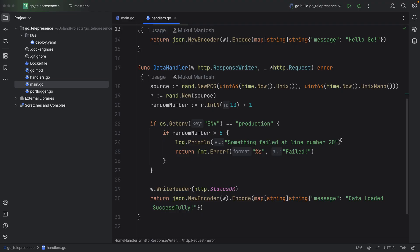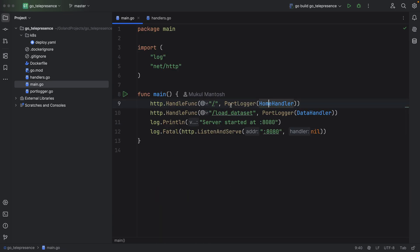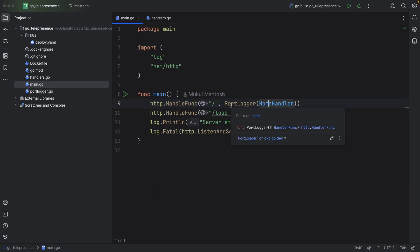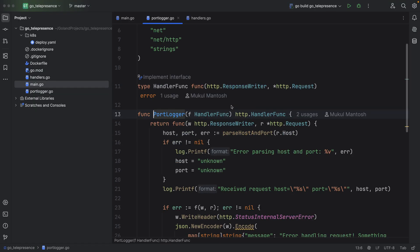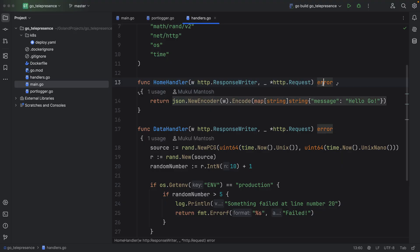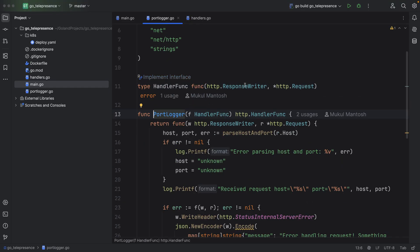We are attempting to replicate this issue in our local environment. Let's now return to our main function. You may have noticed the wrapper function called PortLogger. It's essentially a decorator function that not only prints the host name and port number, but also centrally manages exceptions raised by the handlers. The handler returns errors that are managed by the PortLogger decorator.